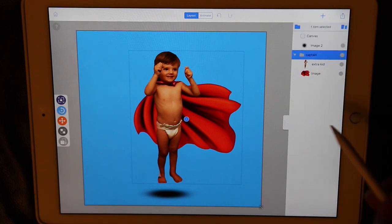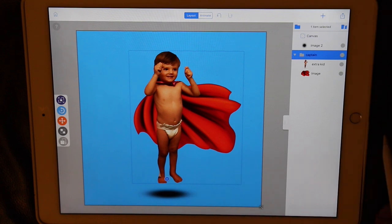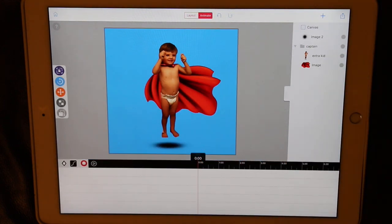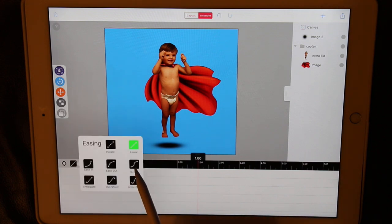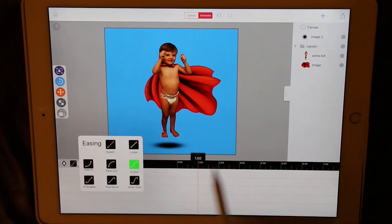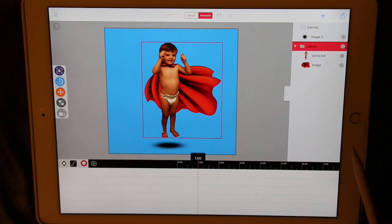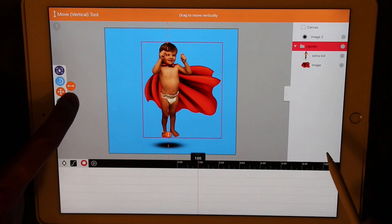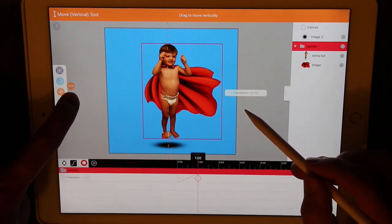I'm going to move the anchor point to the bottom of the superhero group, and then let's move on to the animation. We'll move our playhead to one second. We know we want all smooth motions, so let's define our next easing style as in-out. This will be saved for all future keyframes made. We select the superhero group, and using the move vertical tool, we can move him down at one second.